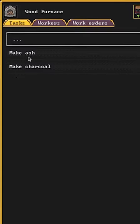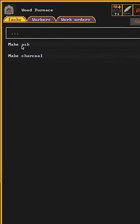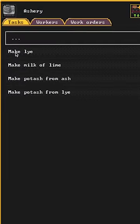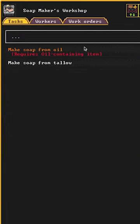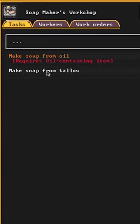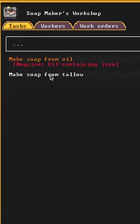Next, make ash blocks at a wood furnace and then turn them into lye at an ashery. Finally, you can combine lye with tallow or oil at a soap maker's workshop.